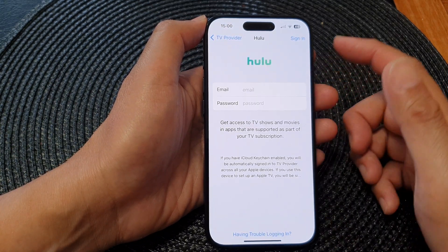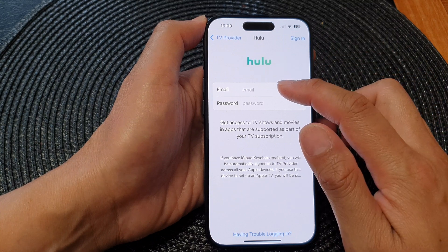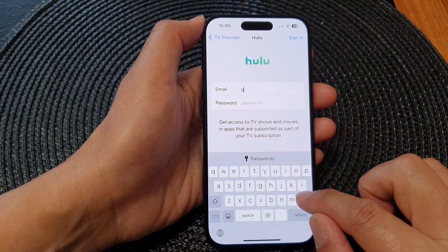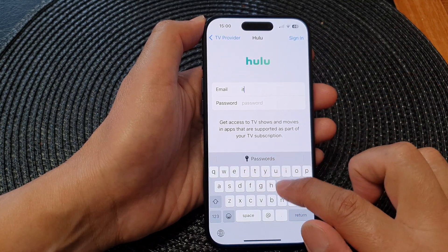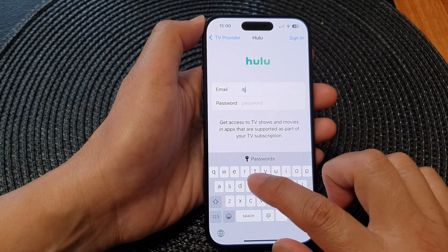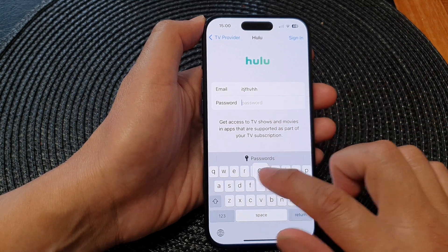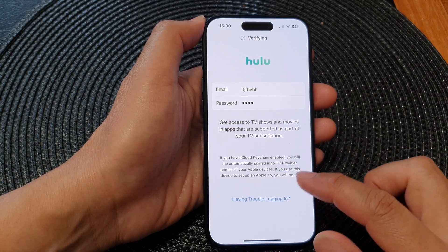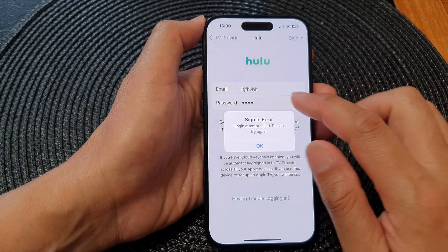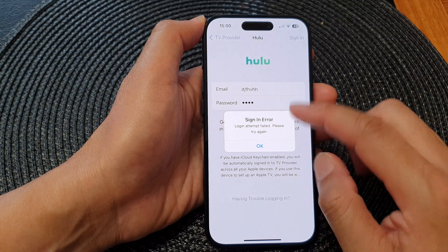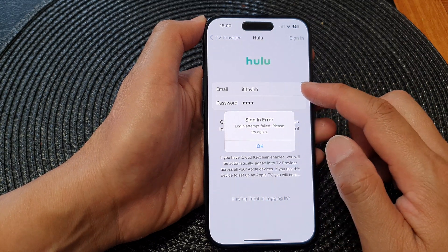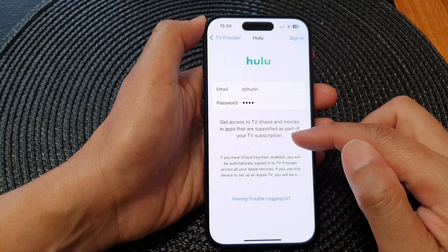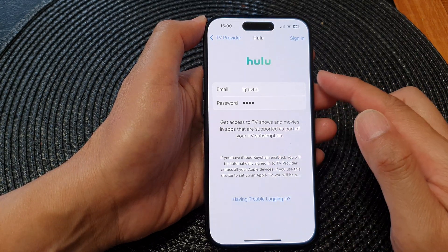You need to sign in to your service account, so put in your service account username and password, then tap the Return button or the Sign In button. If you put in the correct username and password, you should be able to sign in to your TV provider.